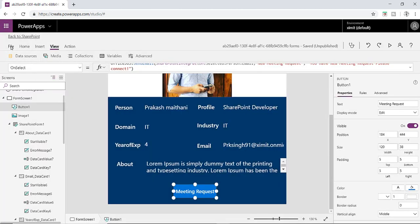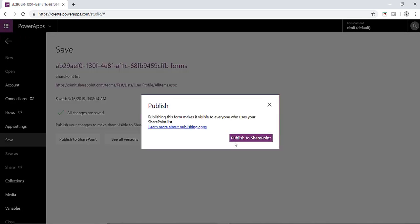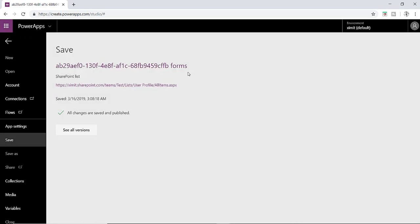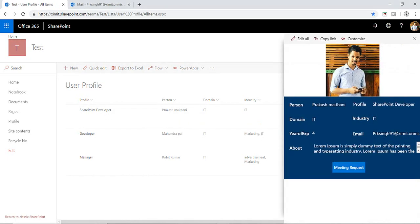Now just save your PowerApps and click on publish to SharePoint. Once our PowerApps is created, now we'll check in our SharePoint list that how it's looking like. Click on your profile section and there we have your profile picture of a current user and a meeting request button.